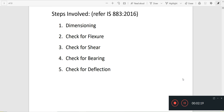The first step is to determine the dimensions. We have several conditions to check. Looking at the dimensions, we can measure them. Then we check for dimensions, bearing, and deflection.